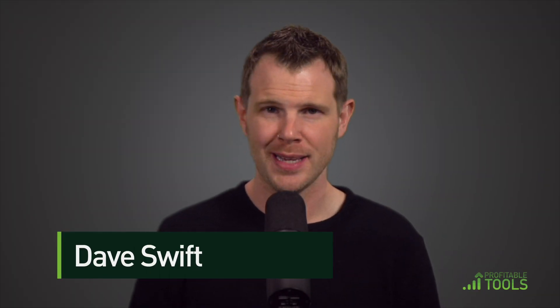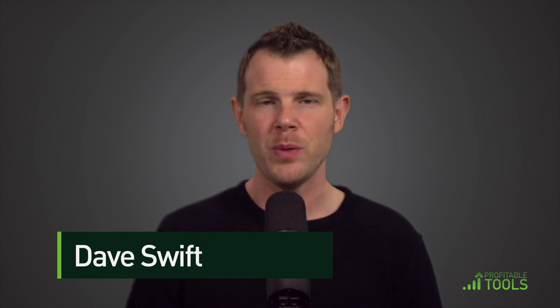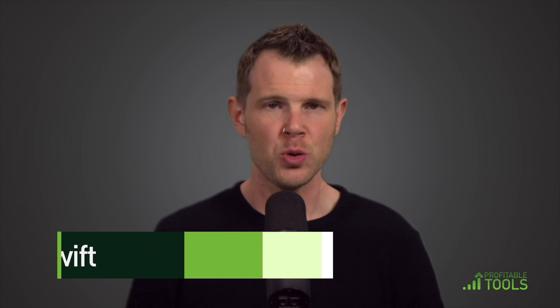What's up, everybody? It's Dave from Profitable Tools. I hope you are doing well. Today, we are looking at a social media management or a scheduling platform called Publer.